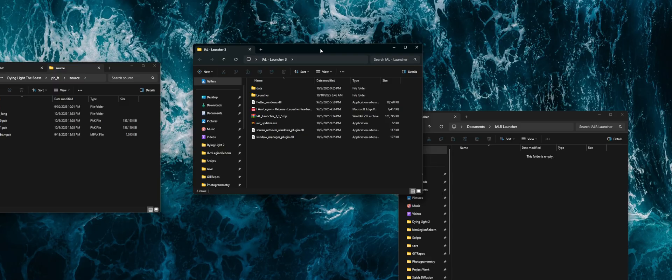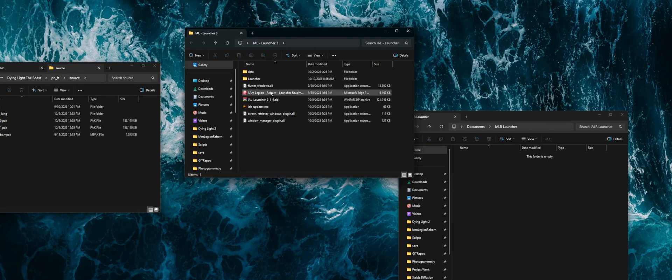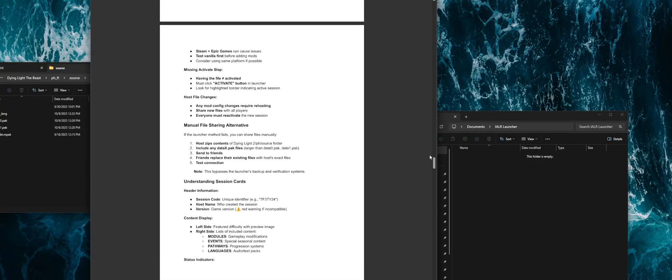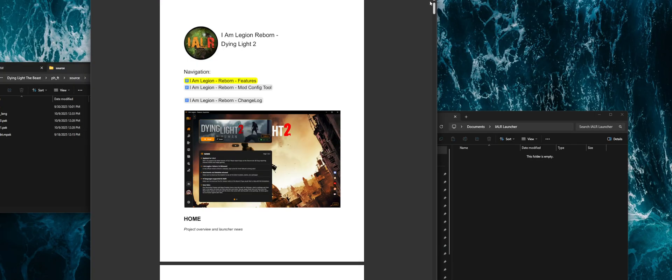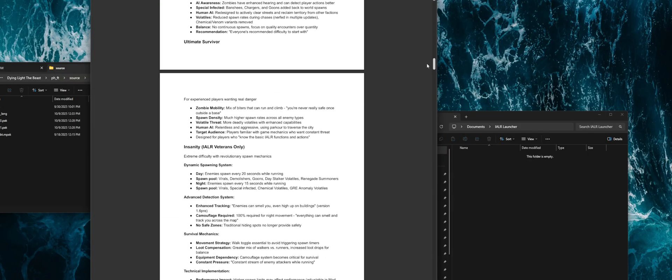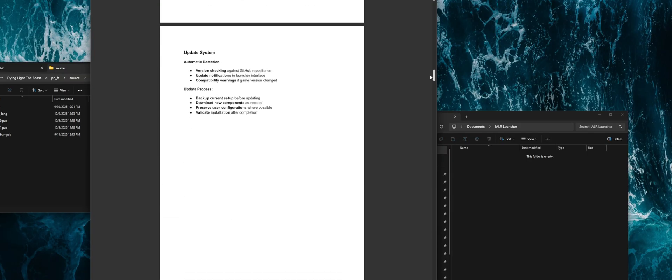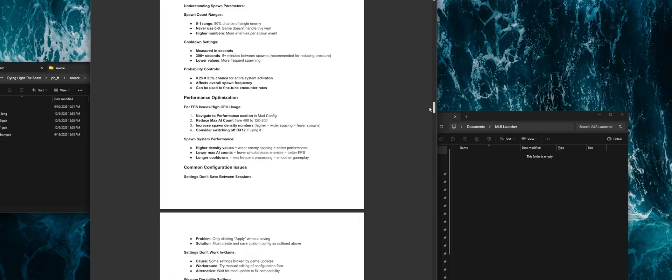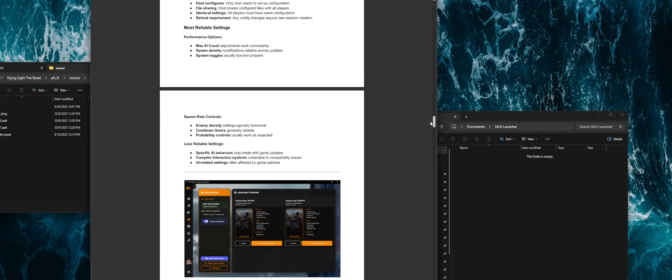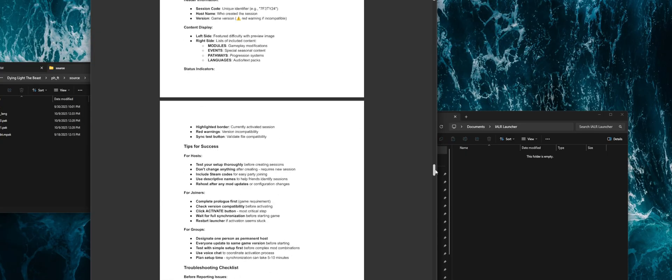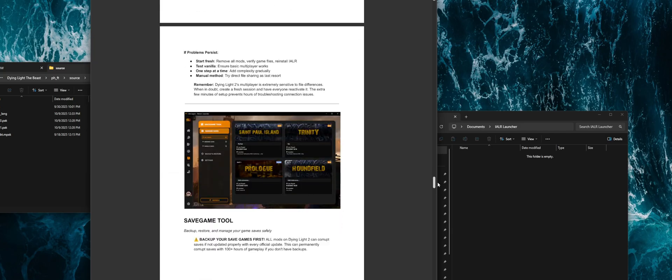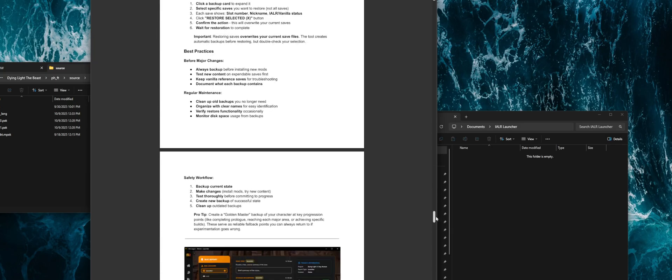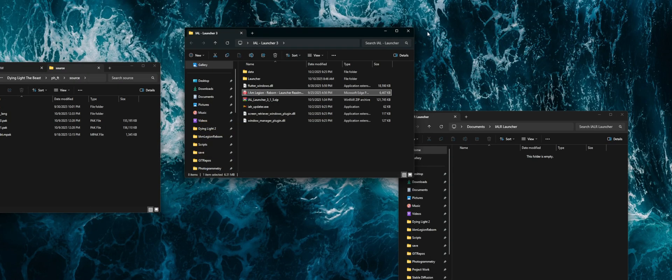you can grab the launcher either from the Discord or from the Nexus. Once you download the launcher, you're going to extract that. The first thing you'll see is the PDF, and this basic PDF is a summary of most of the features and general purpose information. This is the third edition of the launcher. First we had the Python launcher, then we had the Unity launcher, and now we have the Dart launcher.